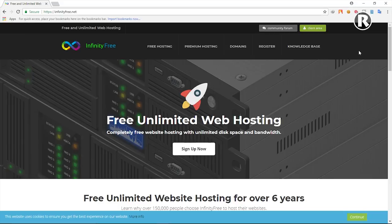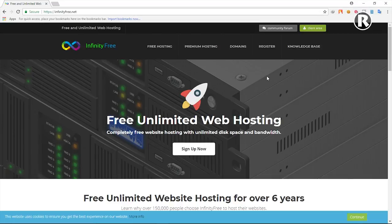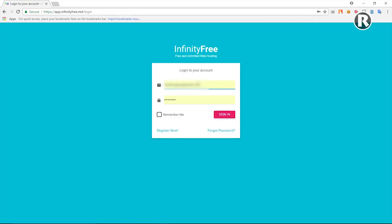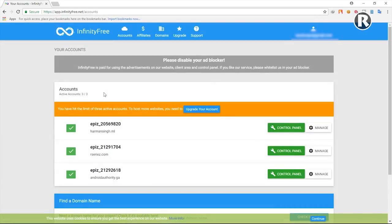If you haven't seen my previous video where I show you how to create a free WordPress website, you can check that out. Once you have an account on this website, click on login, or you can sign up right here if you haven't yet. If you already have an account, click on the Client Area green button.